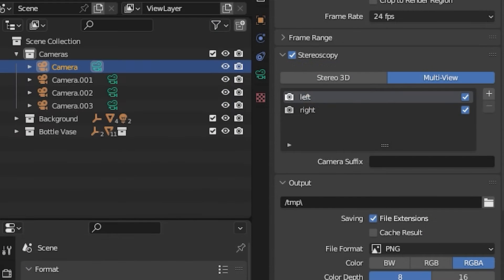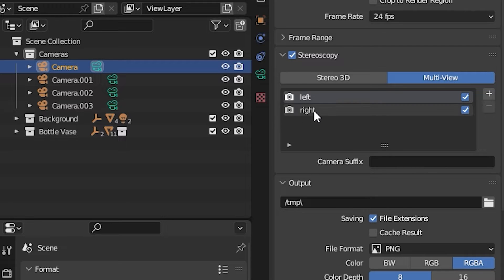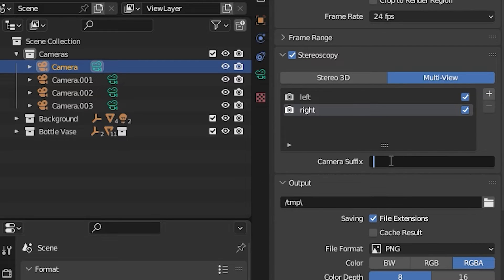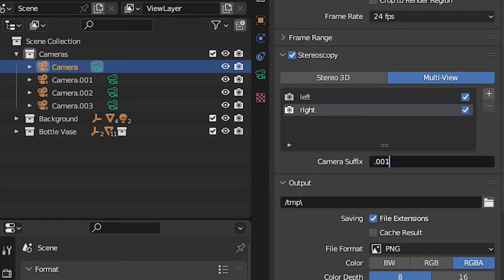For example, for the first camera, there is no suffix at the end, so underneath the left option, we're going to leave it blank. And then for the right, you're going to want to add the second camera suffix, which in this case is 0.001.